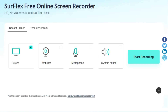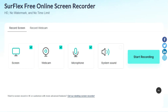Surflex, an offering from Nabla Mind, is a game changer in the world of screen recording. This nifty tool lets you record your screen in high definition without worrying about watermarks or time restrictions. Whether you're on Windows or Mac OS, Surflex has got you covered. Best of all, it's completely free.